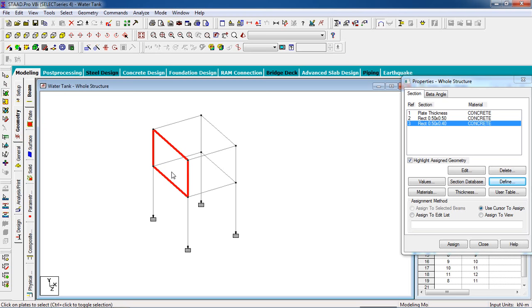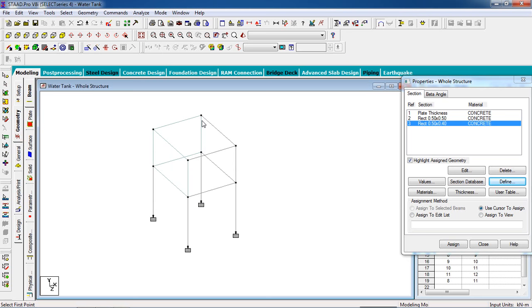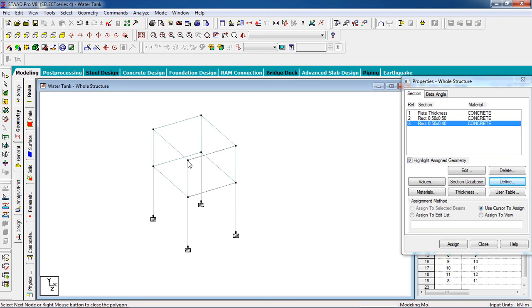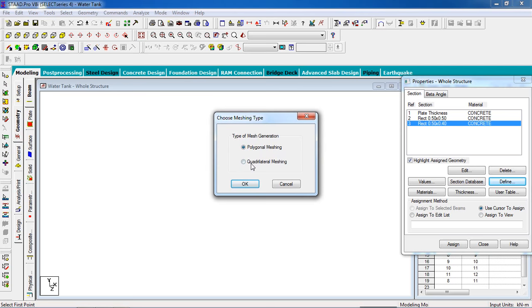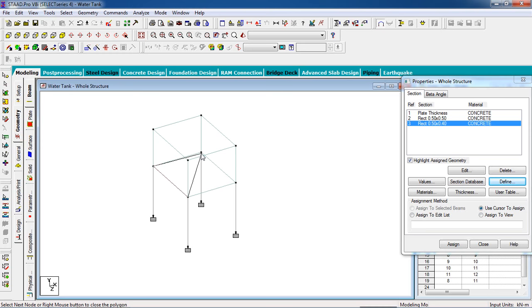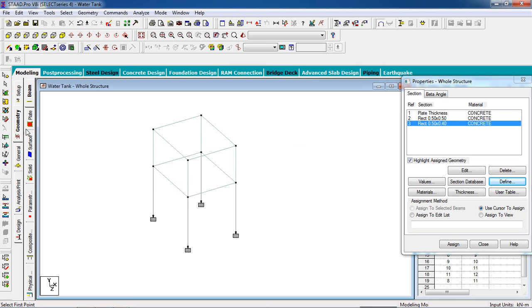Now we have to create the remaining four plates. Click on generate surface mesh and select those remaining sides. The quadrangle machine division will be one — apply. Repeat for each side: select the nodes, quadrangle machine, division one, apply. For the base of the tank as well — select the node, quadrangle machine, division one, apply.